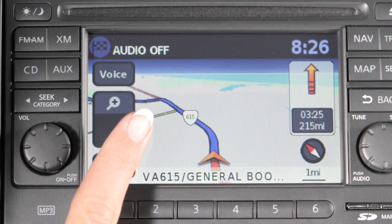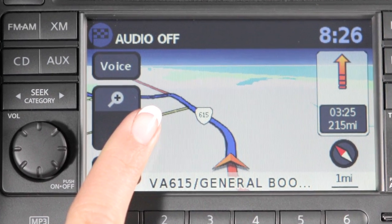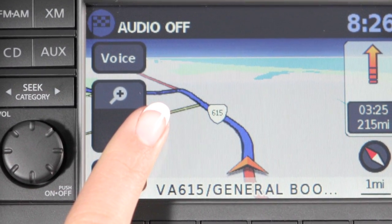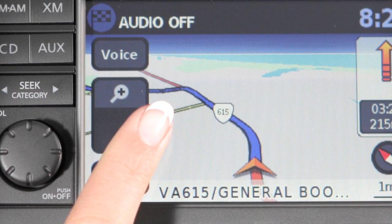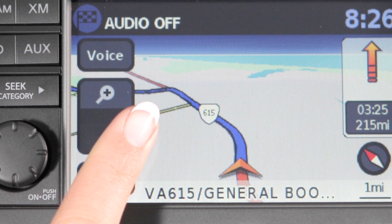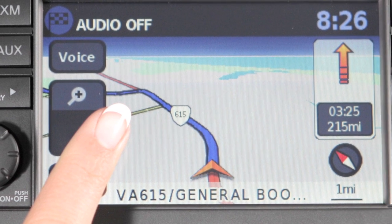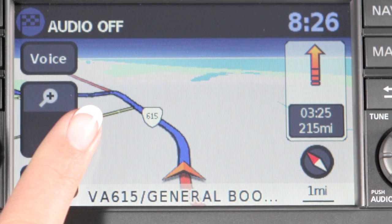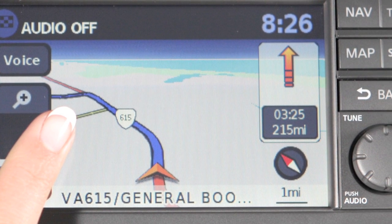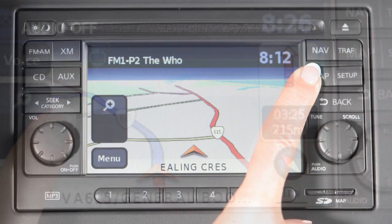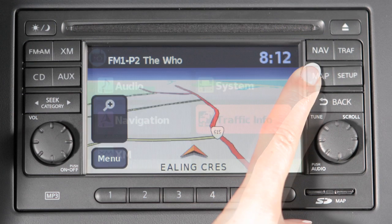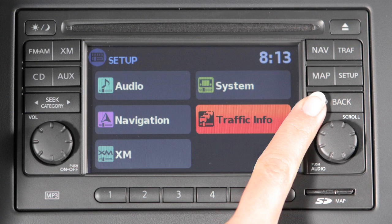Touch the map screen once to activate map scrolling. Then touch the screen again and drag your finger in the direction you want to move. To return to the current vehicle location, select the map or back button.